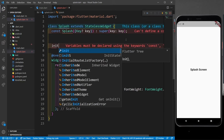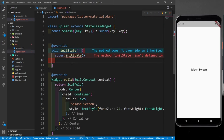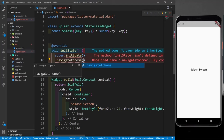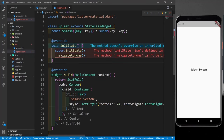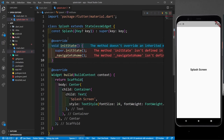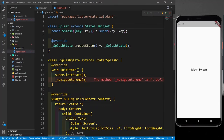I'll call a function called navigateToHome from inside initState. Since initState changes state, we need a stateful widget. I'll convert the stateless widget to a stateful widget. Now only the error about the undefined function remains, so I'll define navigateToHome below the initState.